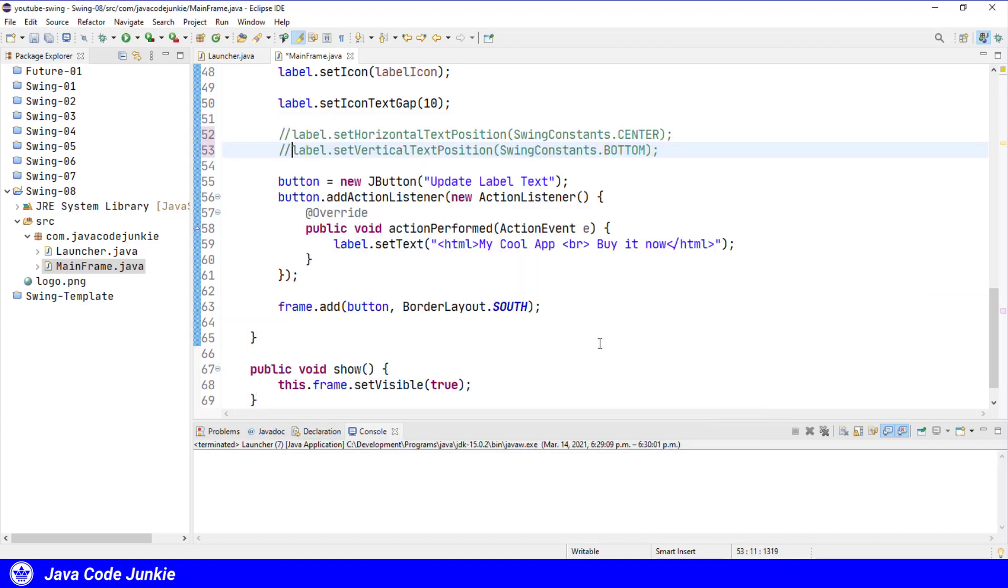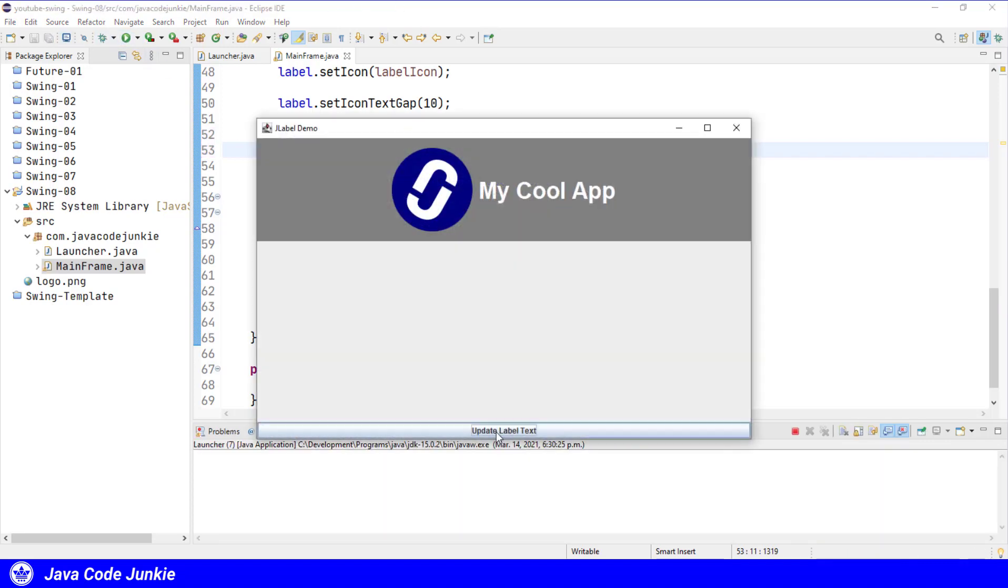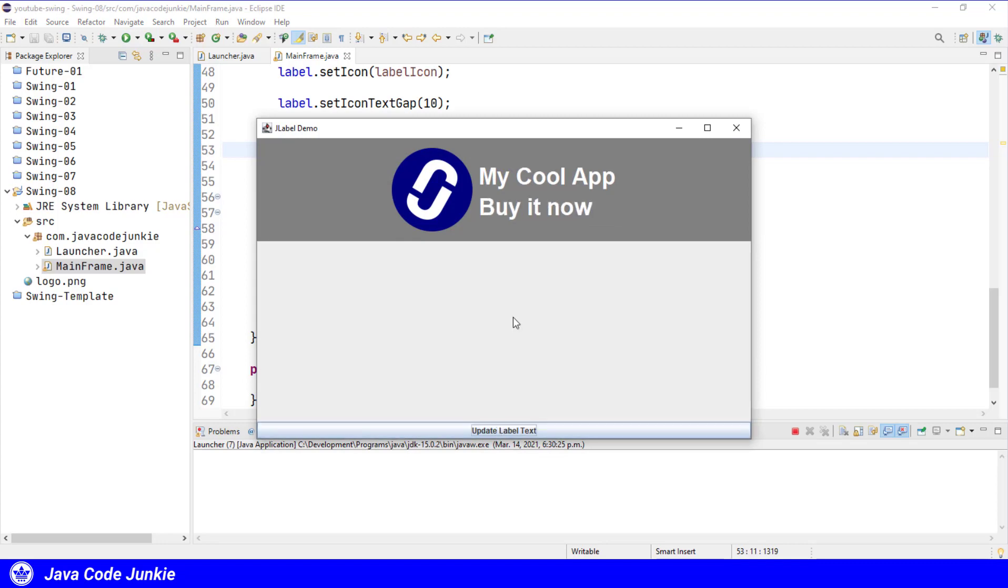I'm just going to comment two lines that set the horizontal and vertical text position, so that it goes back to the default to the right of the graphic, and run it one more time. And then we'll see, when we click on the update label text, we now have multi-line text to the right of the graphic.